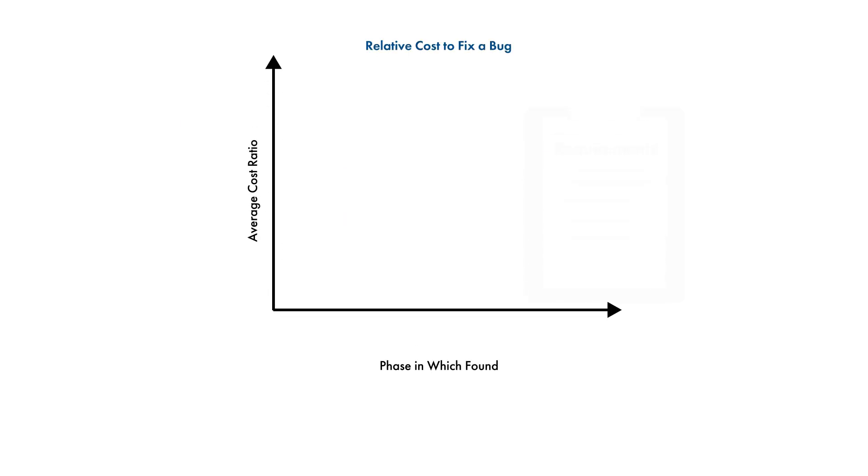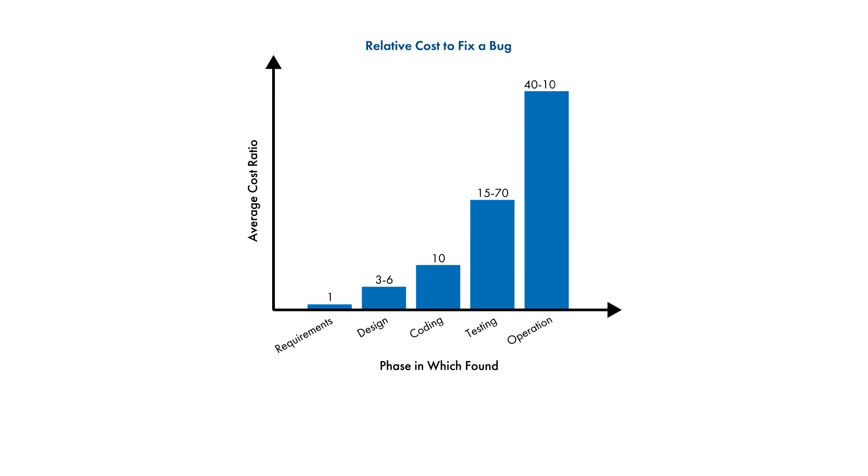Organizations like NASA have published studies showing the cost to fix a bug rises exponentially throughout a project's lifecycle. Bugs that make it all the way to deployment can cause financial loss, damage to a company's reputation, or worse.